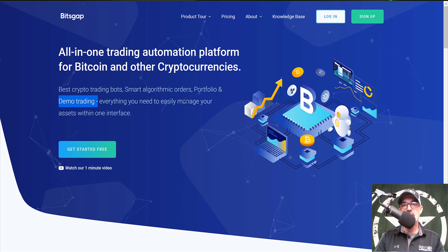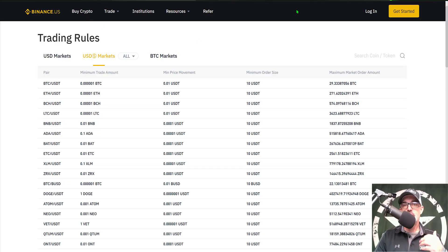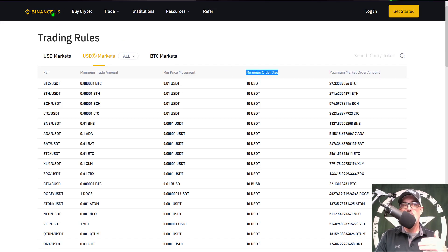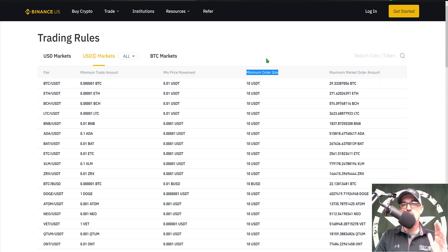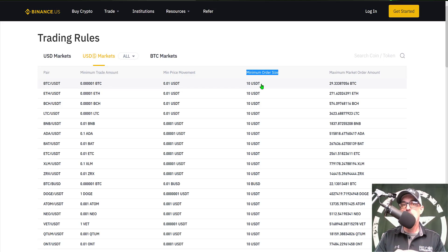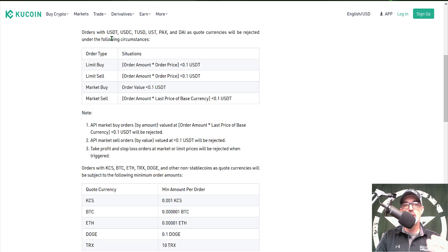The first place to start is on the exchanges themselves. You can find their trading rules, which typically cover minimum order size. On Binance US — same as Binance — the minimum order size is 10 USDT. So any time I deploy a Bitsgap grid bot using my Binance exchange account, the minimum order size will be 10 USDT, and then I calculate based on the number of grids.